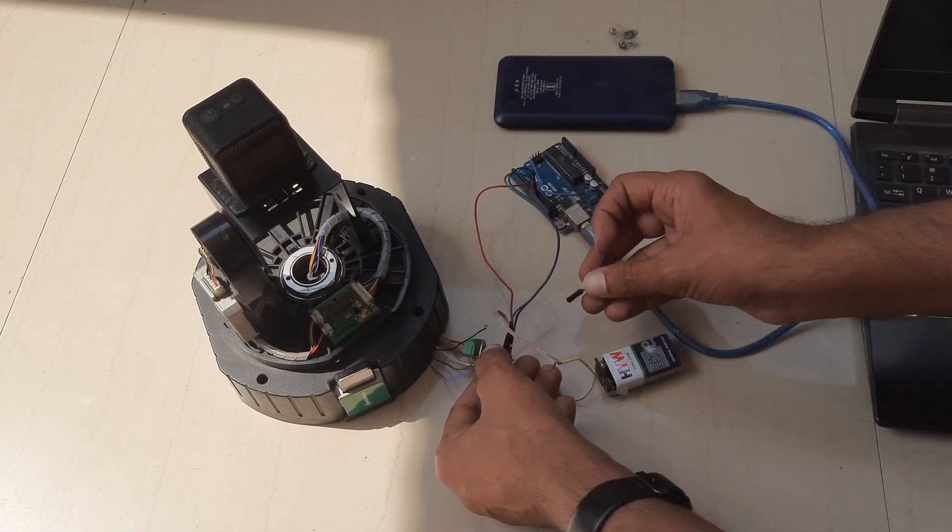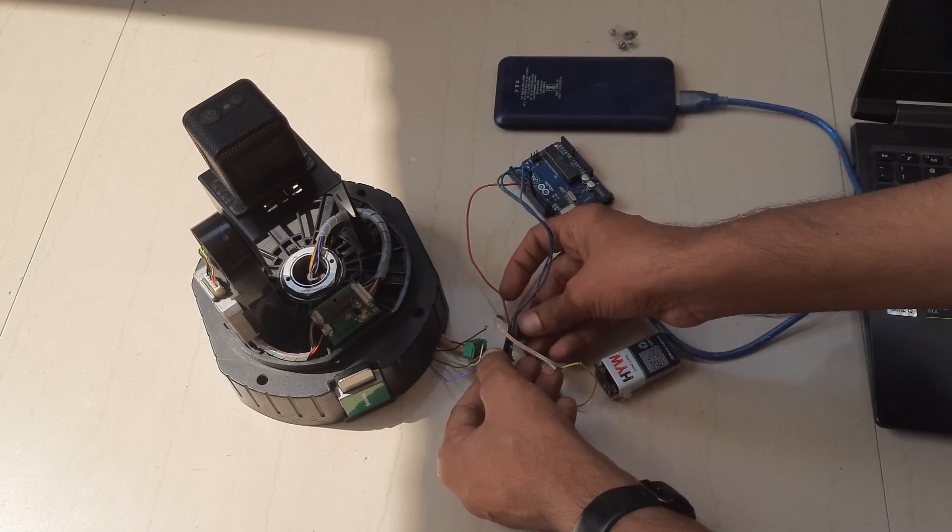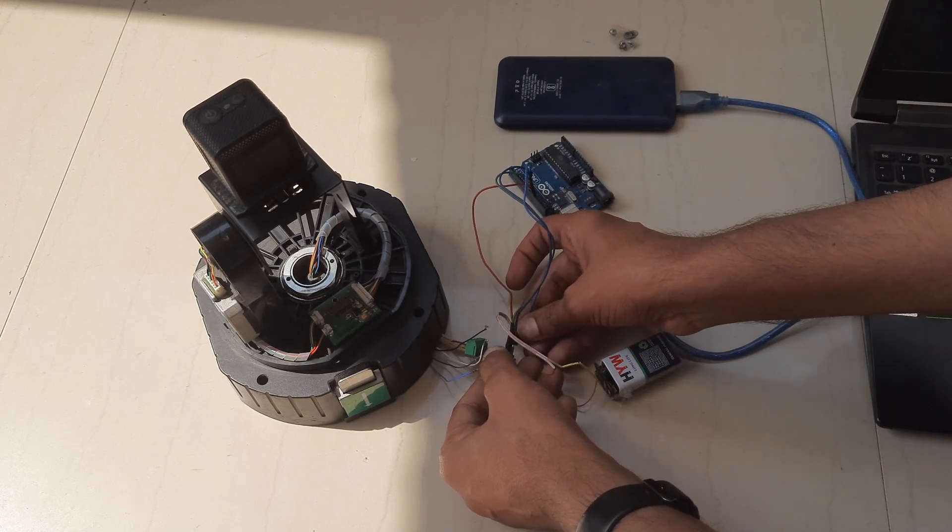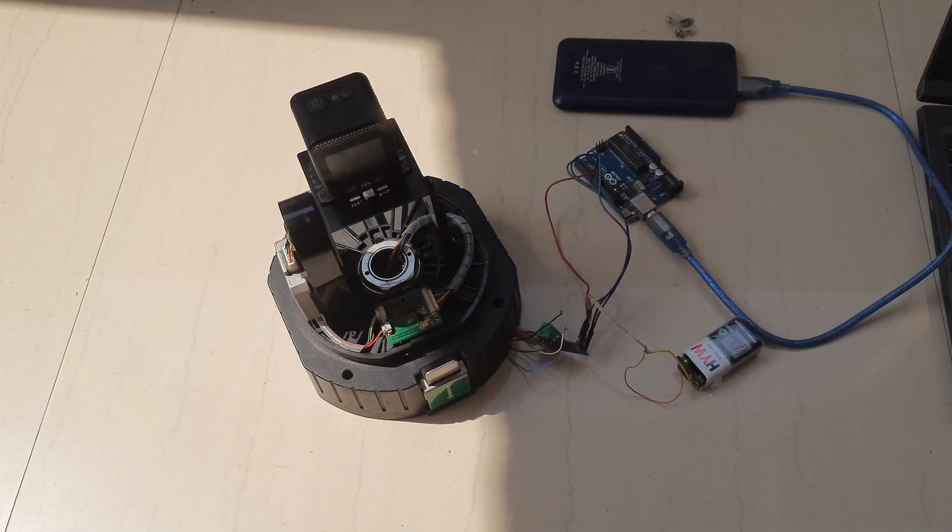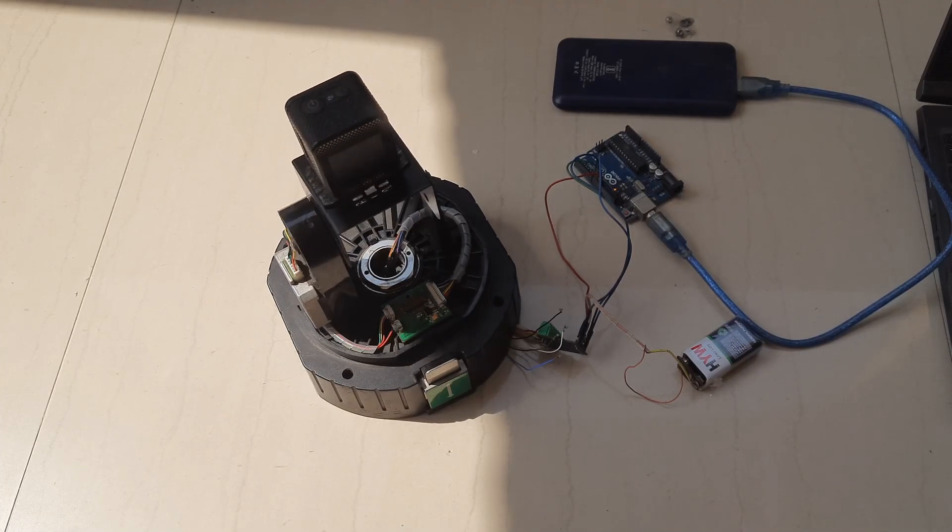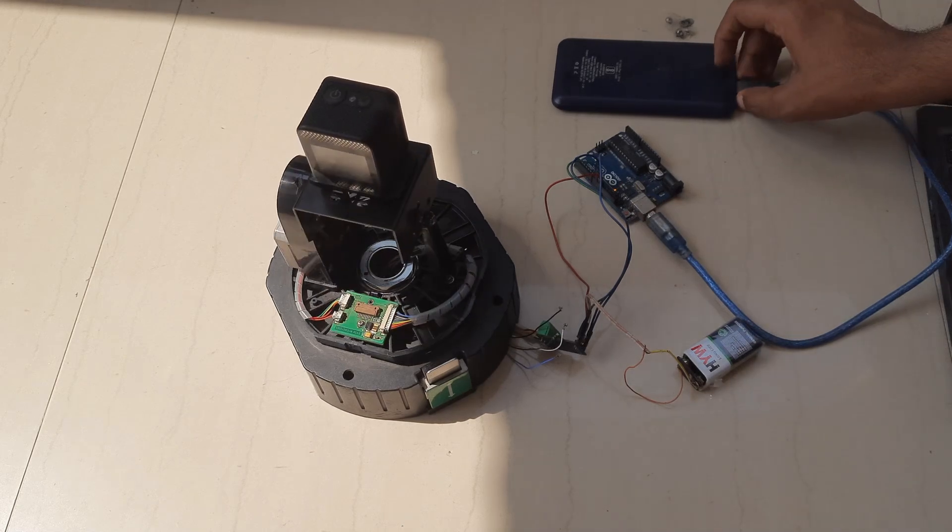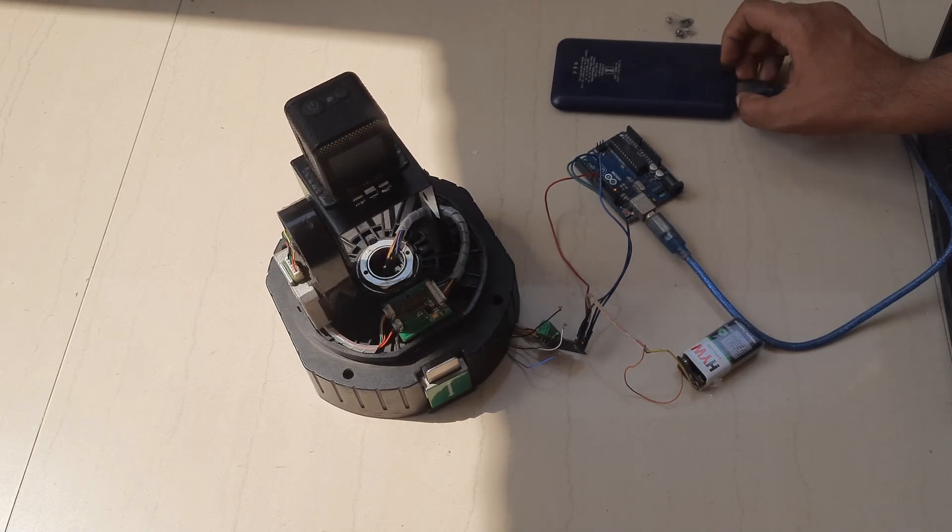I have used 9 volt battery to power our motor driver and to power Arduino board I have used power bank.